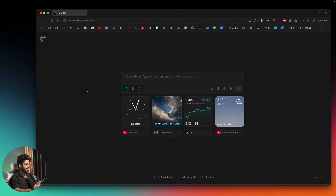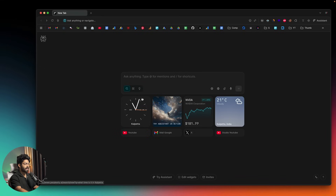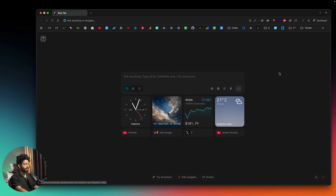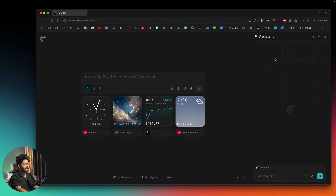In the coming weeks, I believe Perplexity Comet will be generally available to everyone. When you open it, the homepage has an input box similar to the Perplexity website, along with a couple of cards. Towards the top right you'll find an option called Assistant — clicking it opens an assistant interface where you can talk to the AI agent and ask it to do pretty much anything.